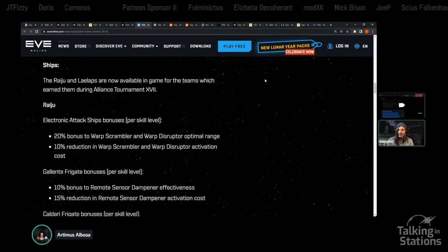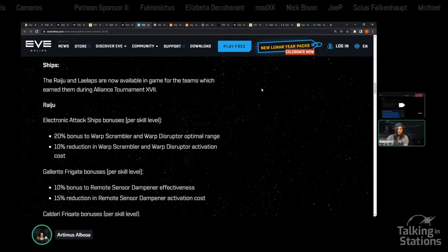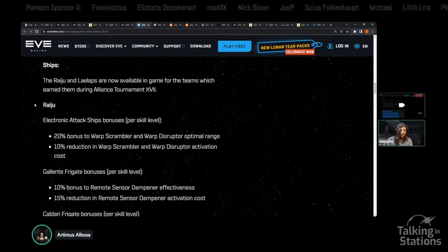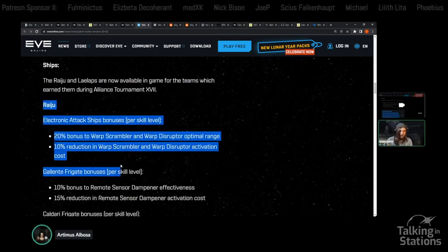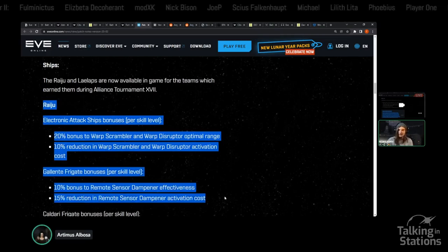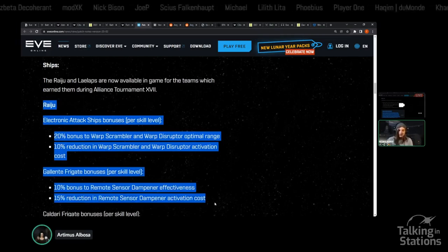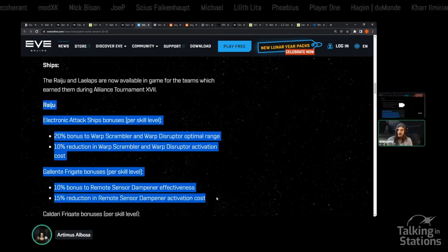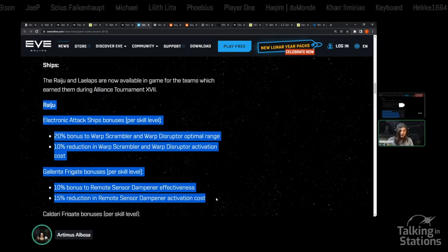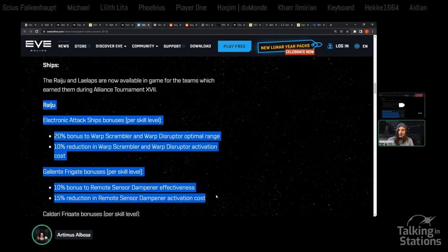Also, the Alliance Tournament prize ships have been officially released to Tranquility. They have some pretty nutty bonuses, as you would expect, with Alliance Tournament ships. For those unfamiliar, these are specialty ships, very limited in their numbers, and as a result, they are overpowered, to say the least.